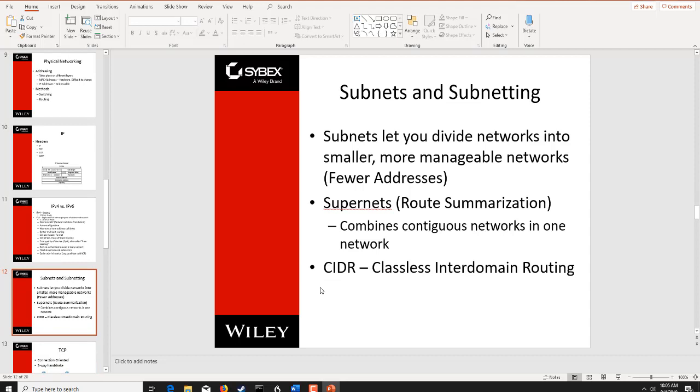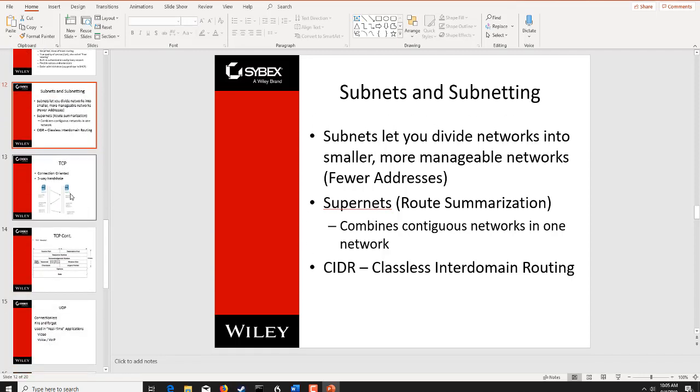I don't go too much into subnets and subnetting because you probably should have been beaten about the head and shoulders a lot with this, and you should know it. I hope so because you're going to have to have an understanding of it. You're not going to be doing subnetting, but you need to know how to read CIDR notation. You need to understand what route summarization is in this class, so you can set up different parts of scripts and different parts of scans correctly.